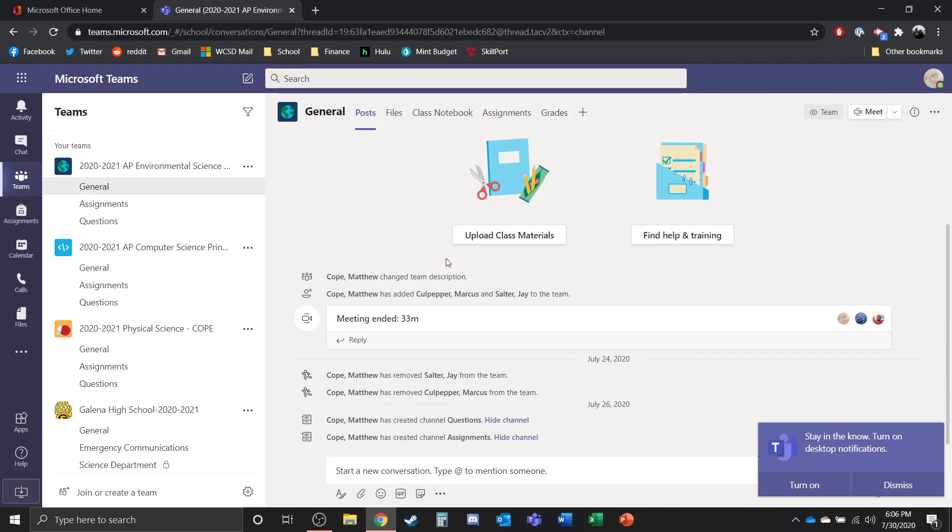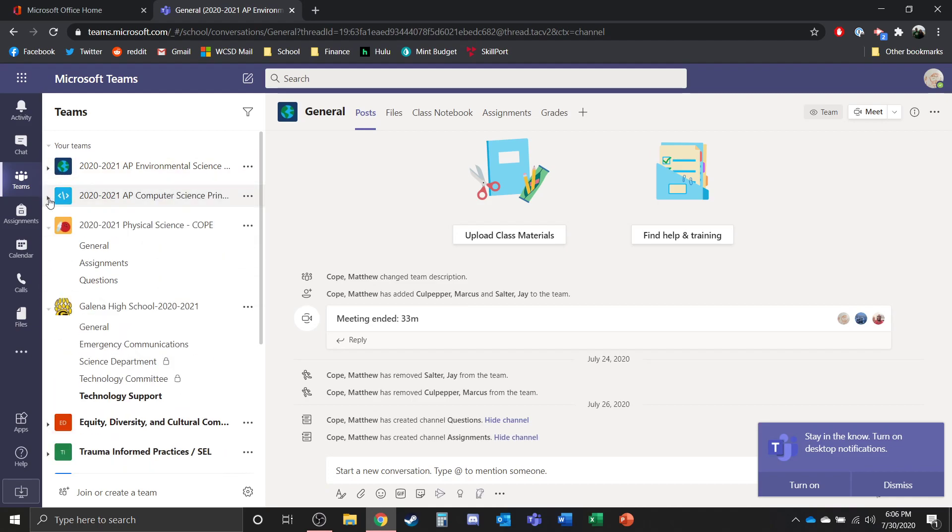So after that, once you're in, you're going to now have access to your classes. You should be able to see all of your courses that you're enrolled in on the side.